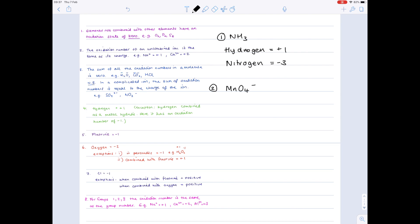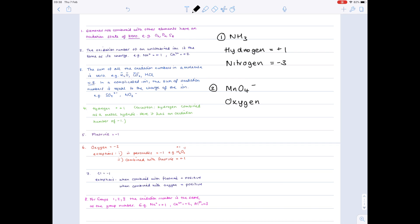Looking now at manganate seven ions, we know that the overall charge is minus one, so let's bear that in mind. We'll start with our oxygen. We know that oxygen has a minus two charge, and so if we do four times minus two, then we end up with minus eight, and we need to get down to minus one in order for our ion to be correct. So what must the charge therefore be on the manganate? Well, it must be plus seven. I'm going to write that now, so oxygen must be minus two, manganate will be plus seven.